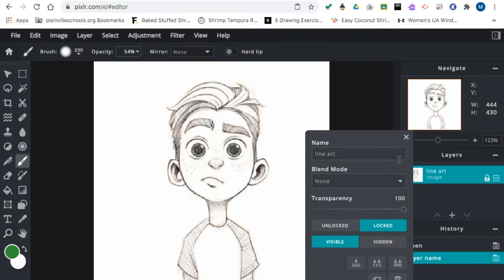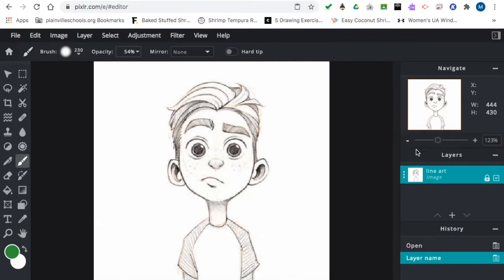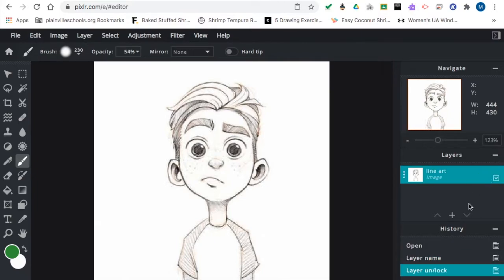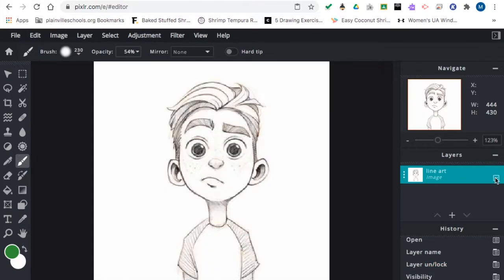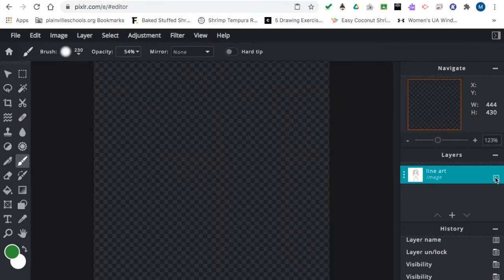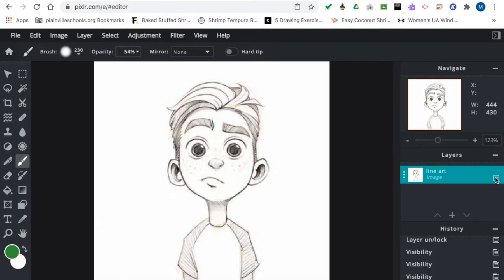And just click off of it or click the X there. And if I want to use it, I have to double click that little lock off. And the check box means the image is available to see. Check it off and it disappears.